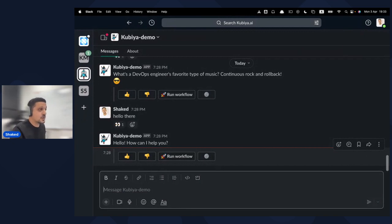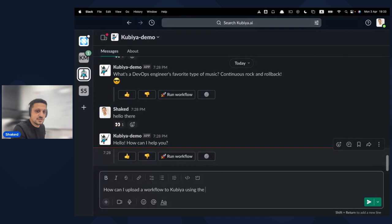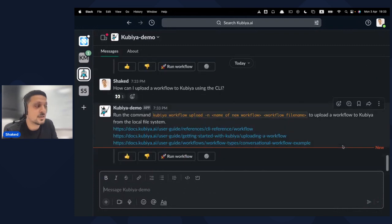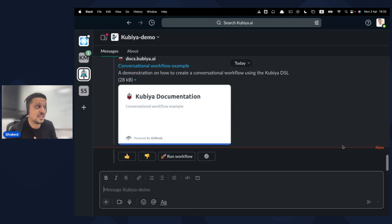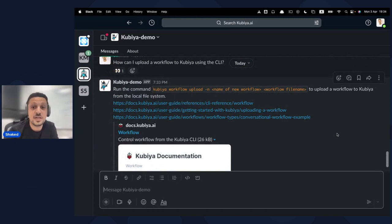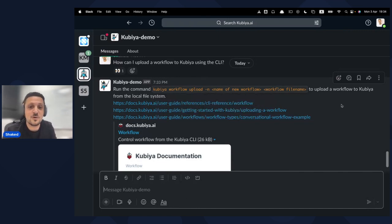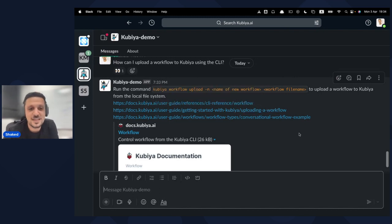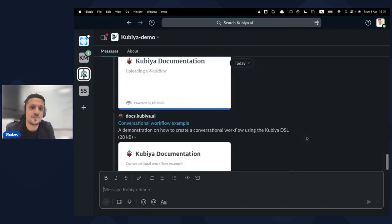I'll start with the first use case Kubia can solve for you. I'll ask a simple question from the Kubia documentation: 'How can I upload a workflow to Kubia using the CLI?' The Kubia virtual assistant lives in Slack — it can also be installed on other platforms like Microsoft Teams. As you can see, it gave me the accurate answer straight from the documentation, including the workflow upload command and a reference link to the source.